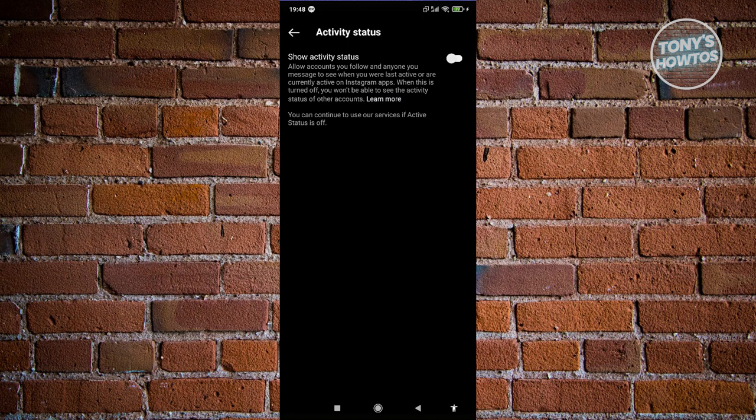Now the only downside for this one is if you actually turn this off, you also won't be able to see the current activity status of other users. But in this case, you'll also be turning off your activity status. So it's actually quite fair here.